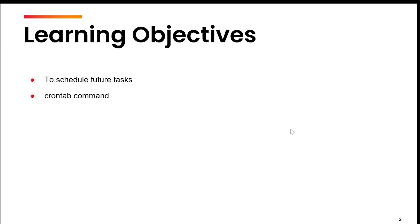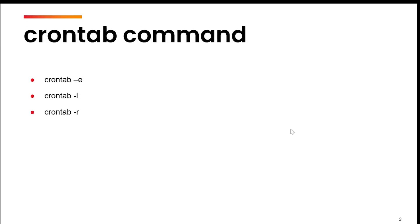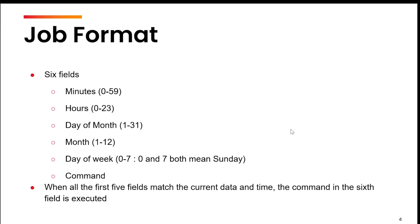The command that we are going to use to schedule these future tasks is crontab. There are different ways to use this command like the minus E option, minus L option, and minus R option. To schedule a job for the future, we need to specify that job in a fixed format.